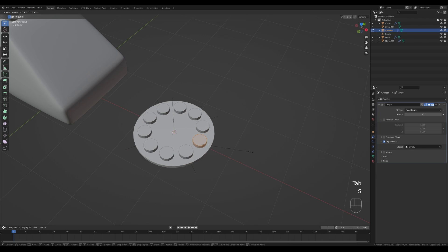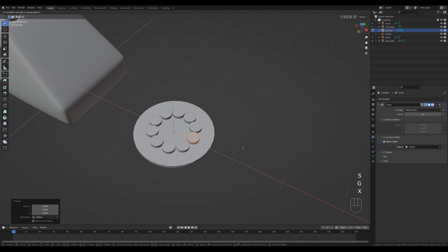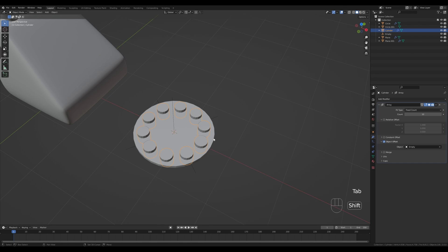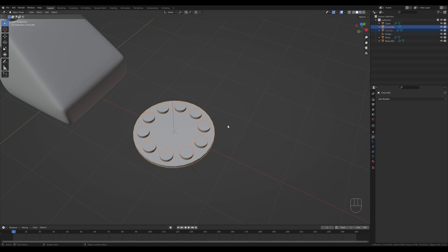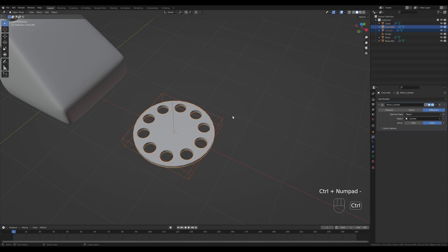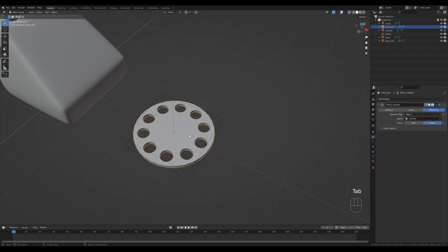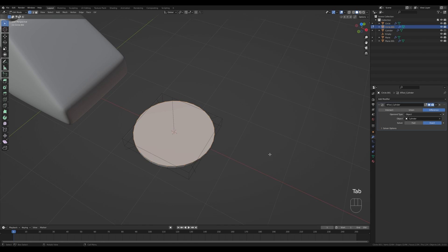This method is non-destructive — you can select the cylinder, Tab in and change its size or placement on the X axis. Tab out, Shift-click the dial object. Make sure you have the Bool Tool add-on enabled in Preferences > Add-ons. Press Ctrl+minus to subtract the whole object including its modifiers from the dial. This is still editable and non-destructive. You can also still edit the original object — for example, do an inset and extrude and they will still work.